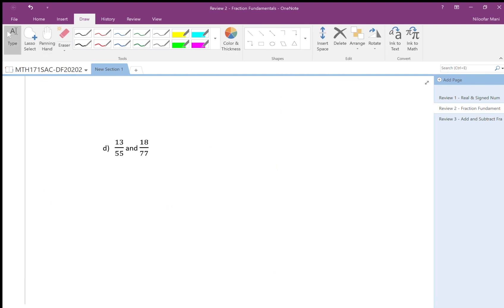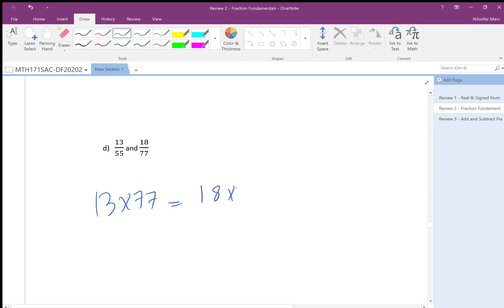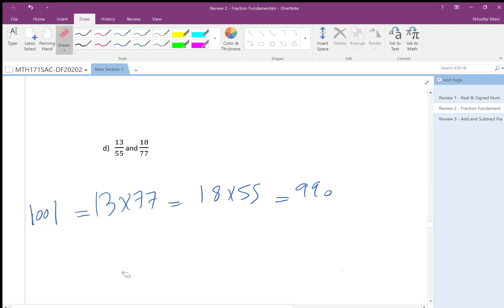How about 13 over 18 and 55 over 77? Using a calculator: 13 times 77 gives 1001, and 18 times 55 gives 990. They are not the same, so the answer is no — they are not equivalent fractions.